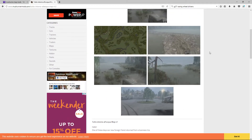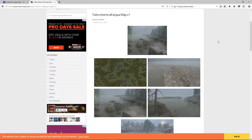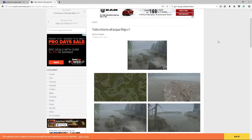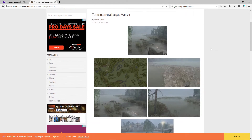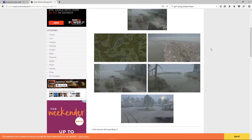Hey everyone, I'll show you how to install a map into the new MudRunner. It's pretty straightforward and should be easy for multiplayer as well.